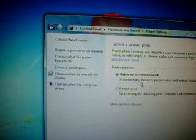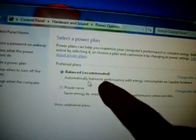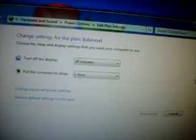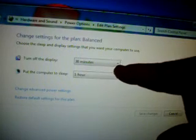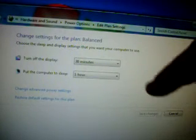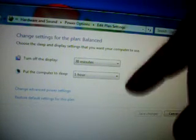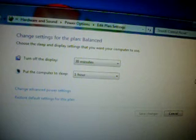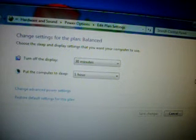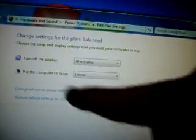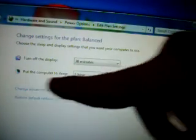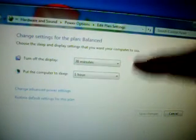And over here, let's get this just a little bit closer. You see it says balanced which is recommended. You can actually change the plan settings. And you have choices here. You can turn off the display after half an hour. Now I know these aren't the settings you'll probably see when you get on here. I went ahead and changed mine. You can turn off the display in about a half an hour and you can put the computer to sleep after a full hour.